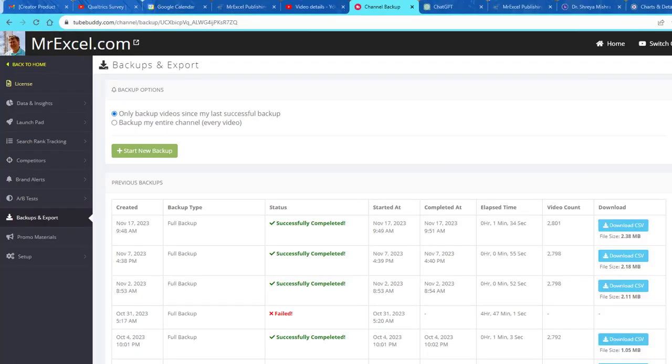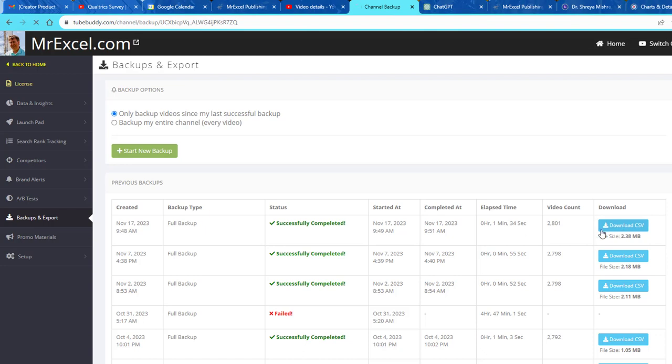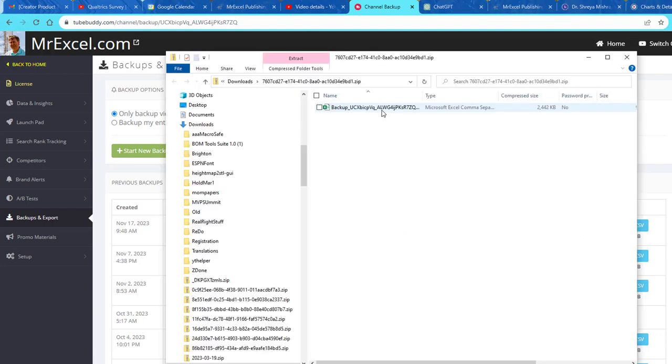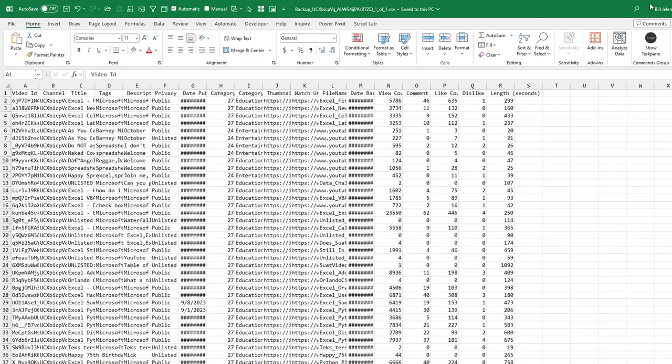All right, so pause the video. In a few minutes, you get an email from TubeBuddy saying that it's done. Come back here and refresh, successfully completed 2,801 videos in 1 minute and 34 seconds. We download the CSV. There's the backup.